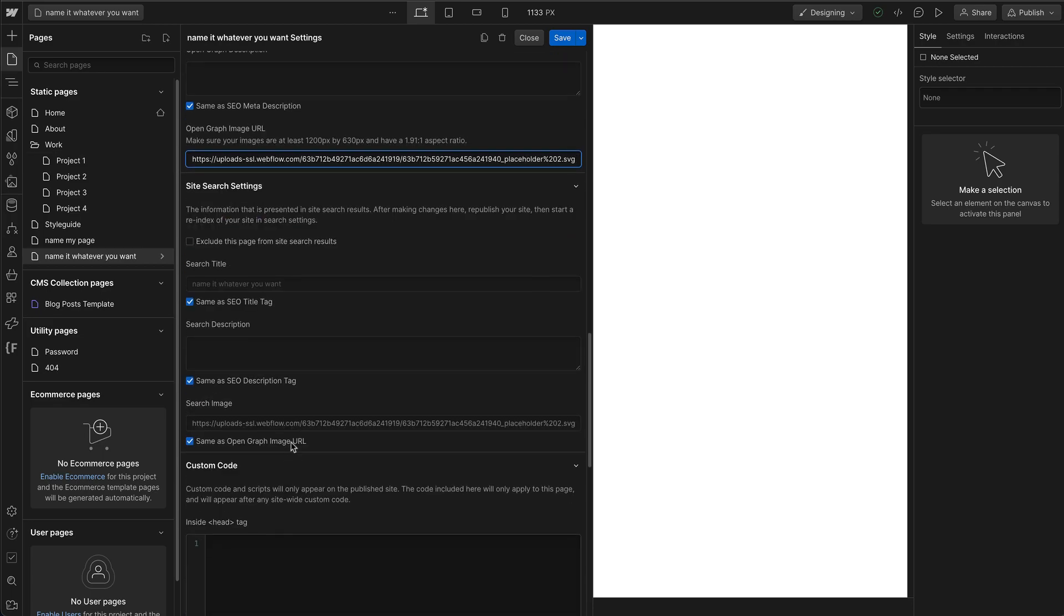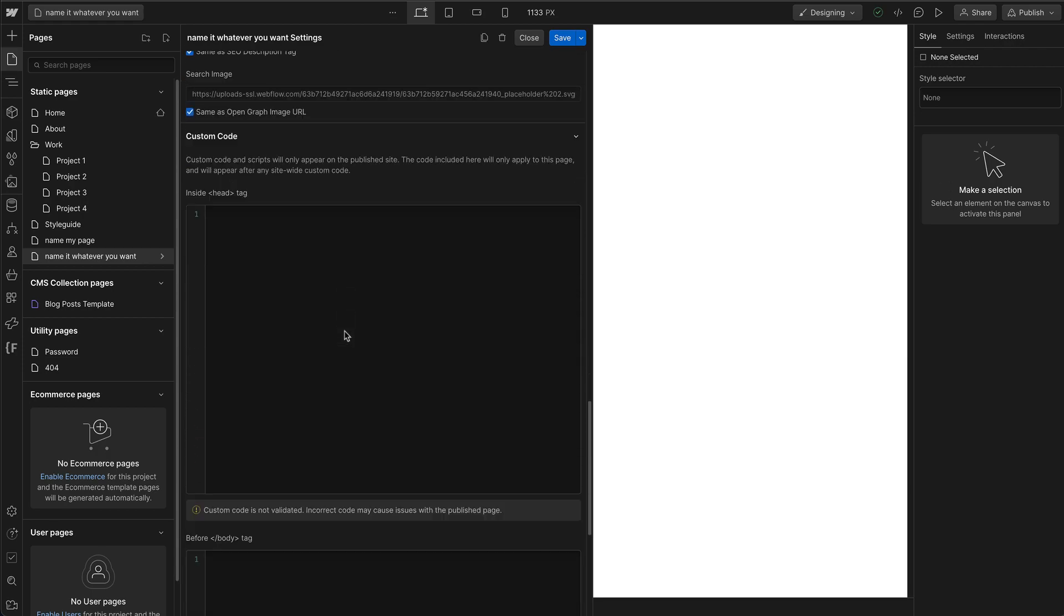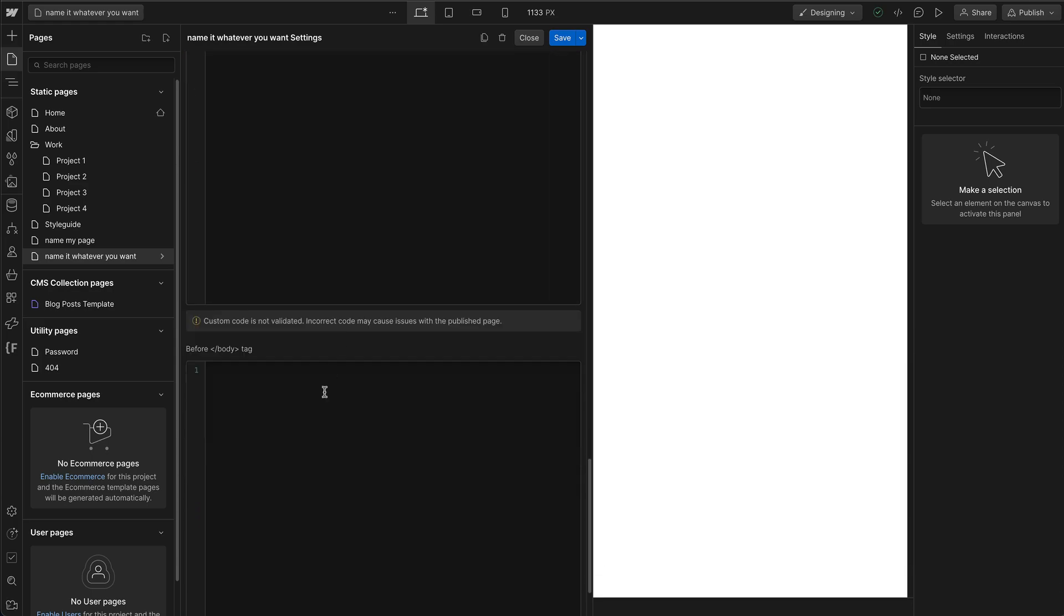And now site search settings, this is good for your internal site search if you're going to use Webflow site search, and then lastly custom code if you want to add anything to your head tag or your end body tag.